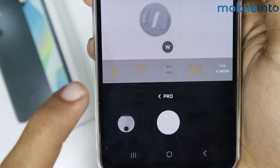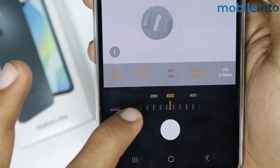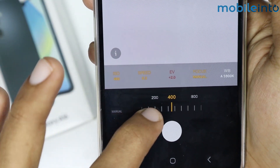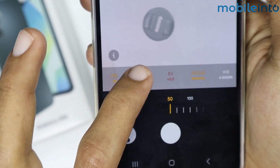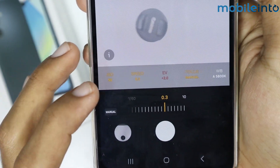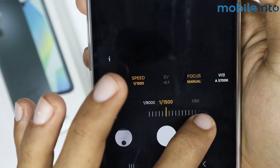You can also change the ISO, and you can also change the shutter speed.